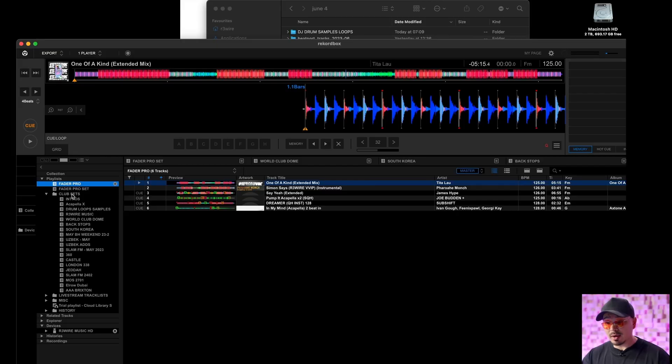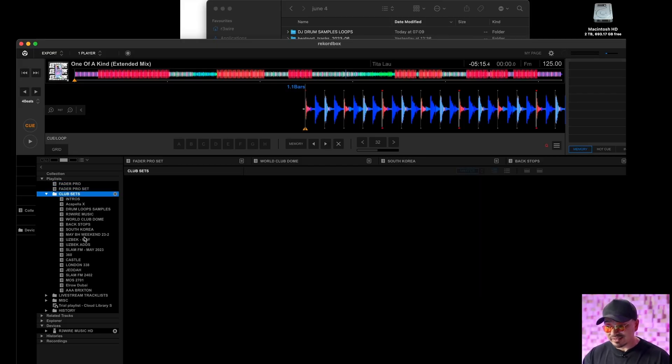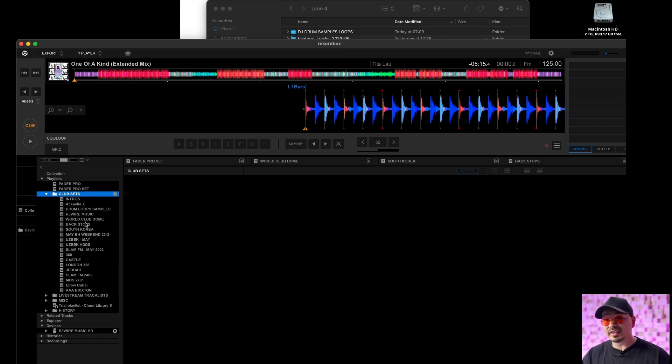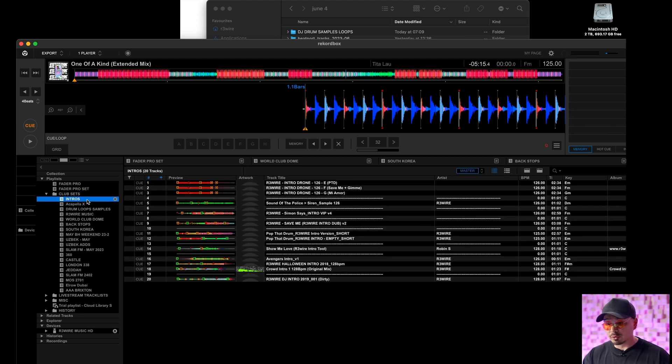So the way that I actually organize my music, I do individual sets so I'll have a folder with club sets and it will have my recent sets in or sets that I know I particularly liked when I played them as well as folders with my intros.